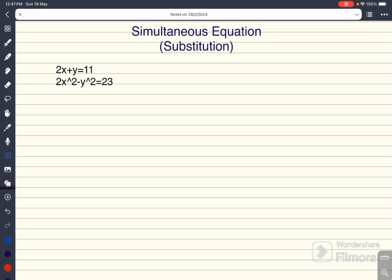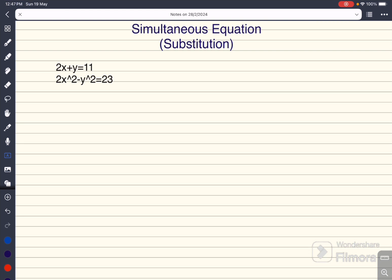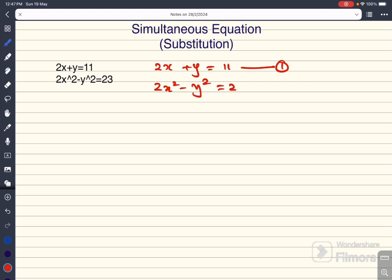In this particular question, we have to use the substitution method to solve this simultaneous equation. We can start with 2x plus y equal to 11 — I am going to call this equation number 1. Then 2x squared minus y squared equal to 23 — that is equation number 2.